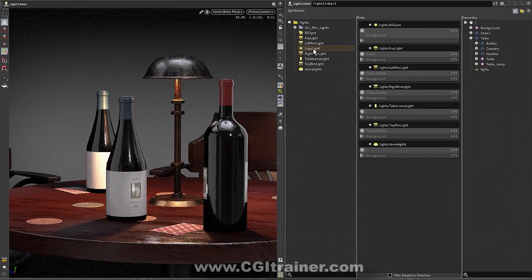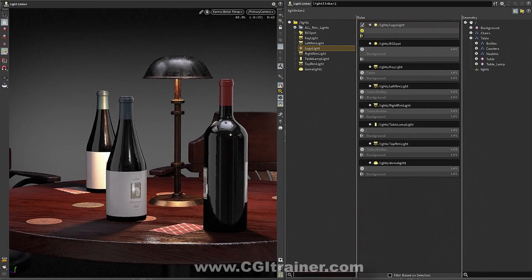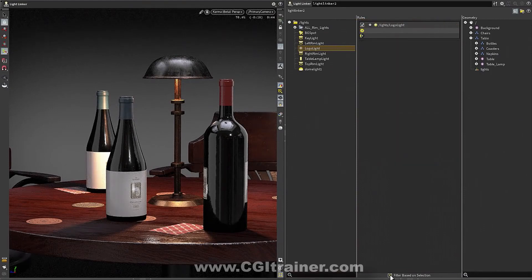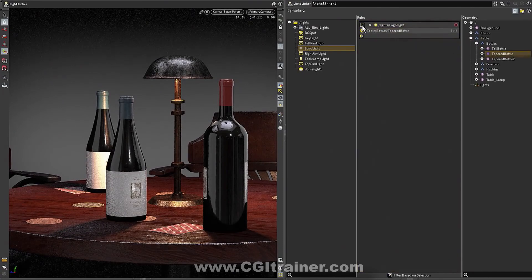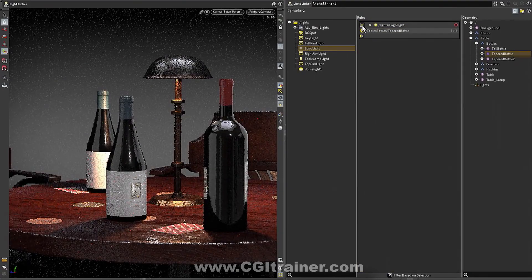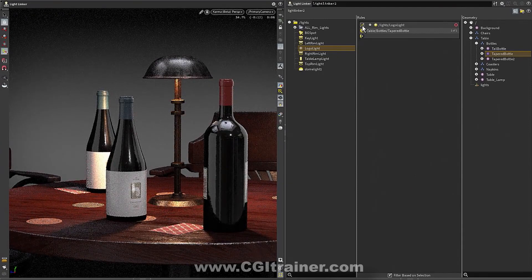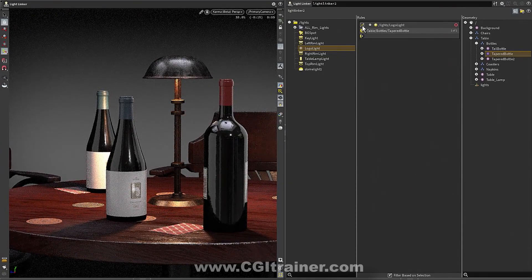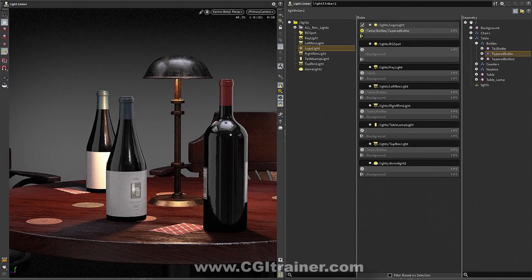They can be read. And so this doesn't just come from the network upstream. It comes from the USD itself. So if you just brought in a file that had these rules, they would show up here in the light linker. So you're not just guessing like, oh, did somebody else in some other scene set up these rules or not? They're all here for you to be investigated directly.